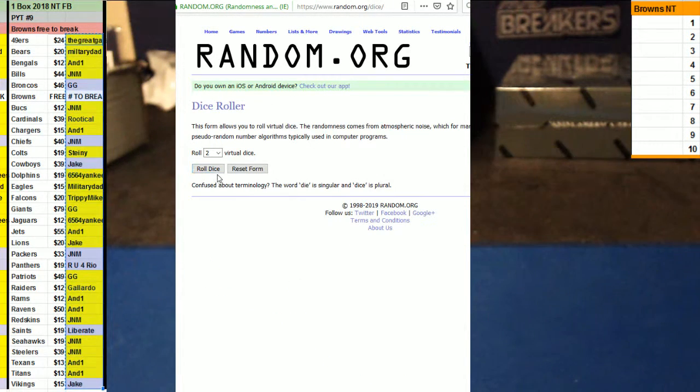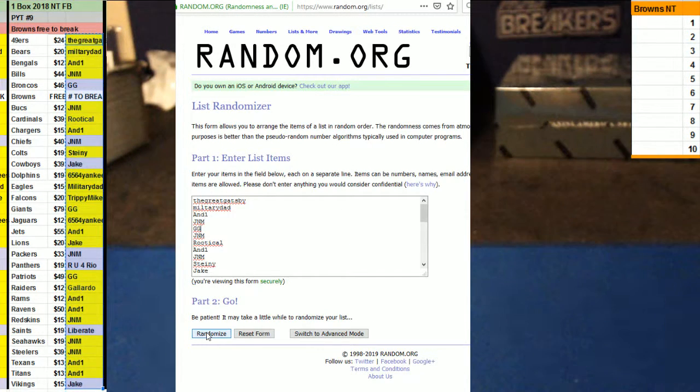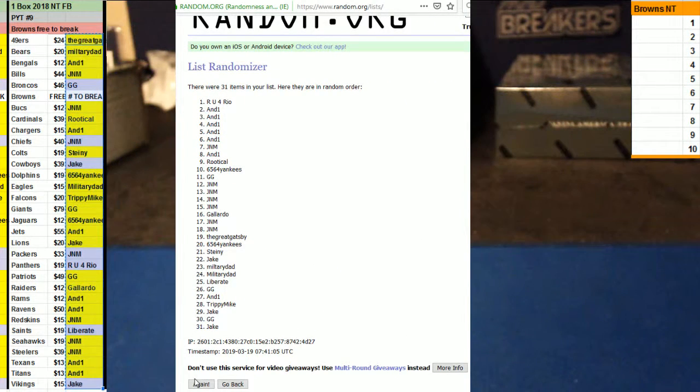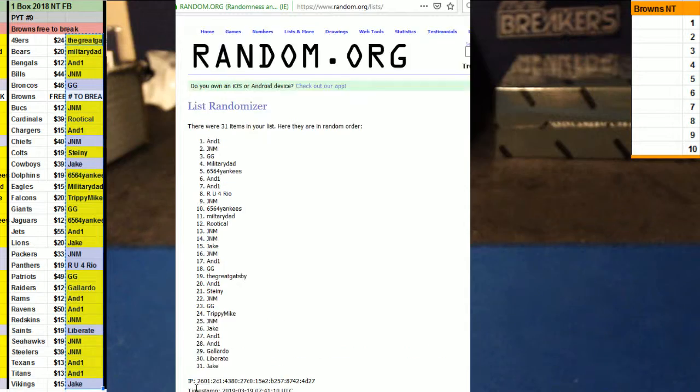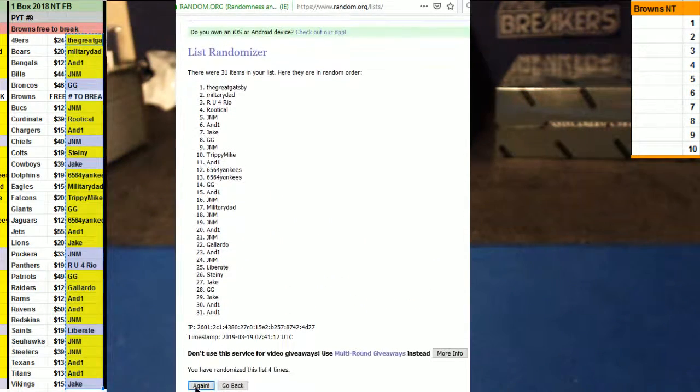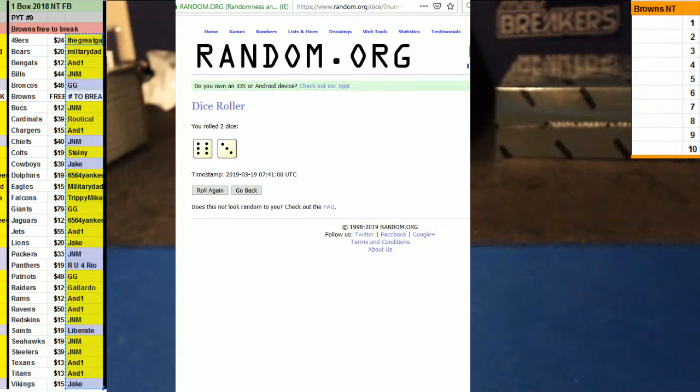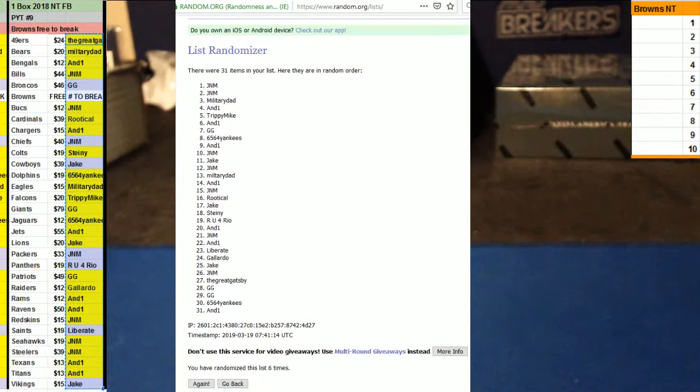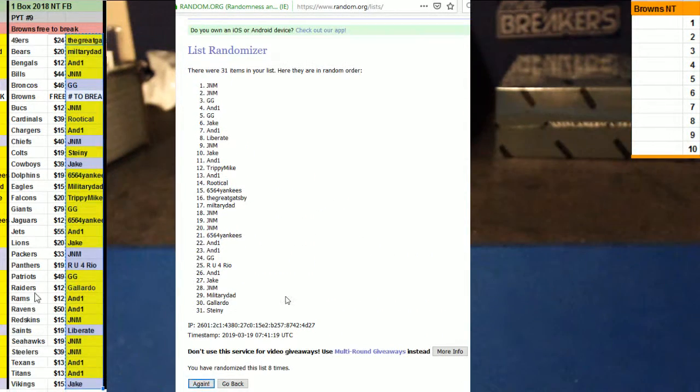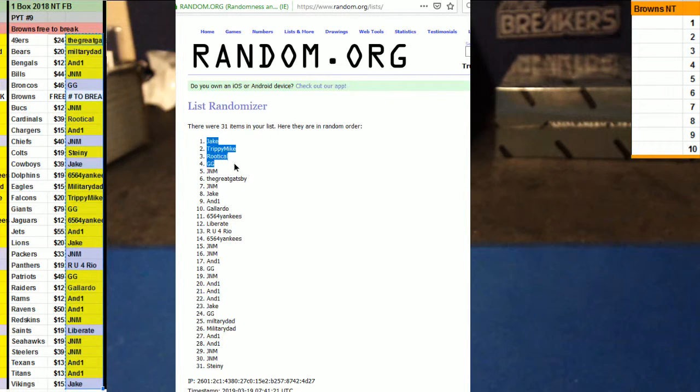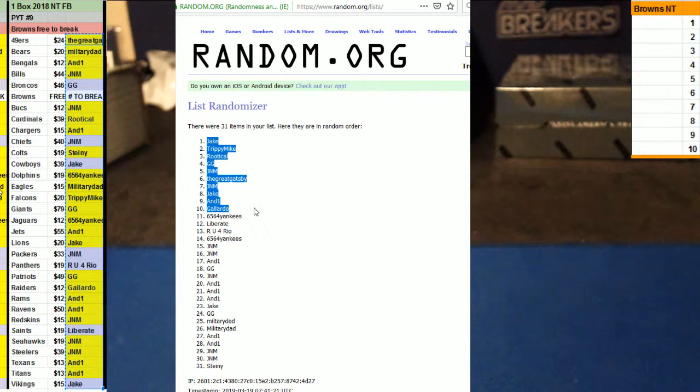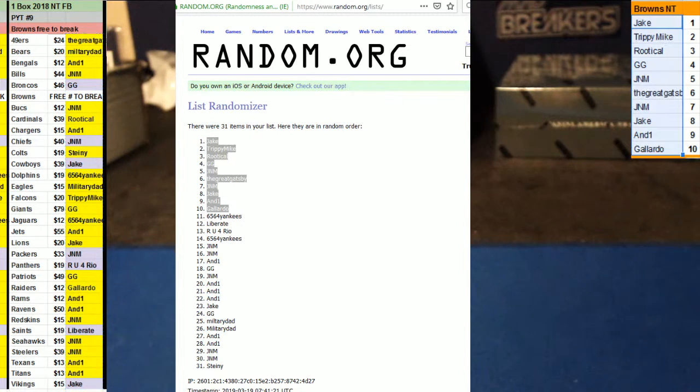Throw the dice nine times. One, two, three, four, five, six, seven, eight, and nine. Jake, Trippy, Rudico, Gigi, J&M, Craig Gatsby, J&M, Jake, N1, and Jimmy getting a piece of the Browns. Good luck with that.